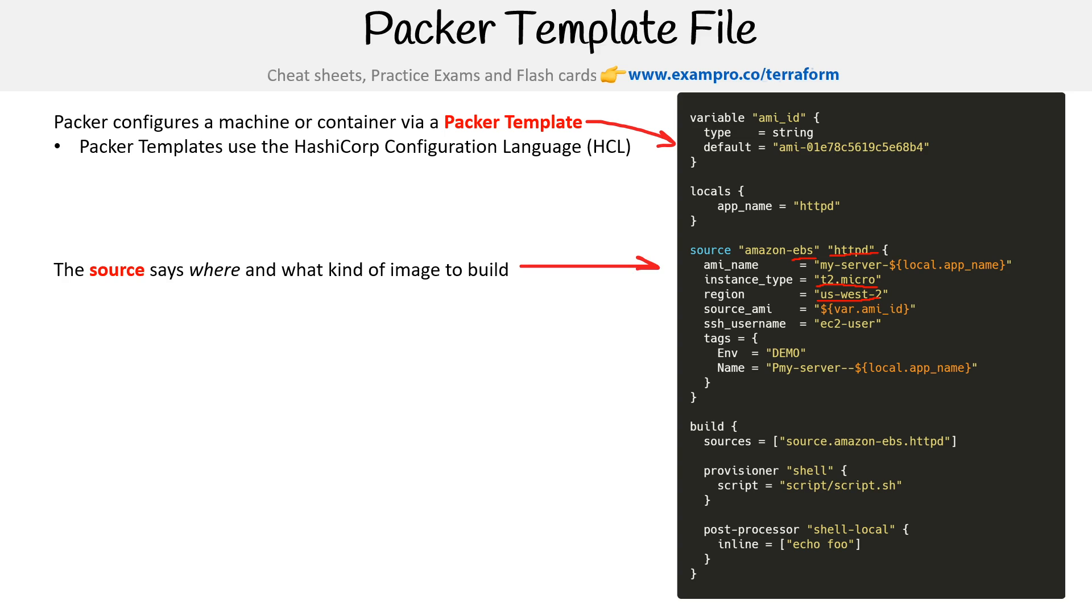When you have a Packer template file, you have to specify a source. This says where and what kind of image we are trying to build. The source is Amazon EBS, so it's looking for an AMI image backed by that EBS volume.